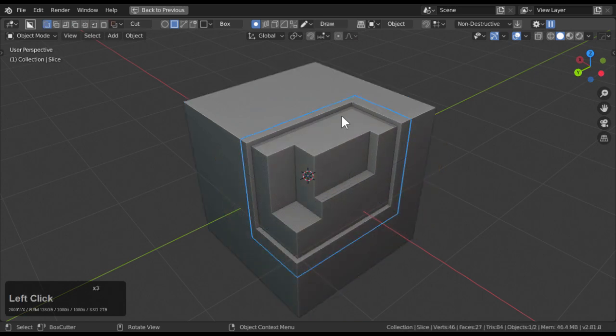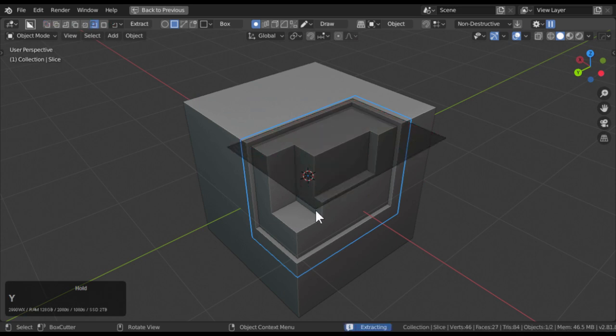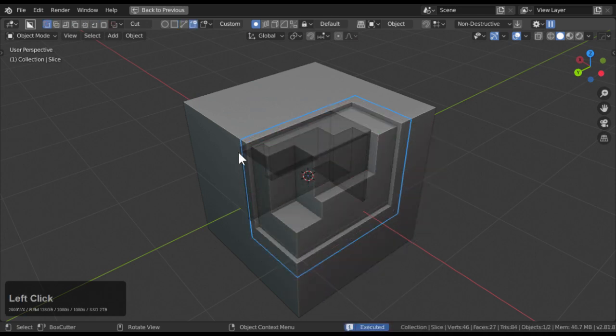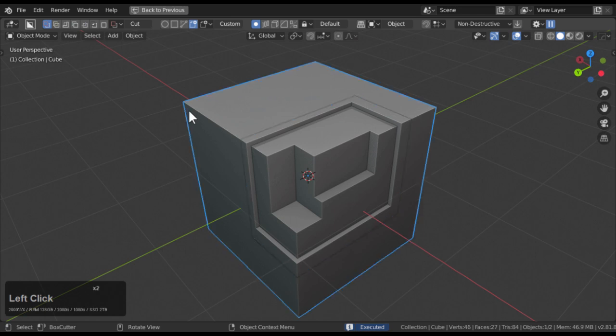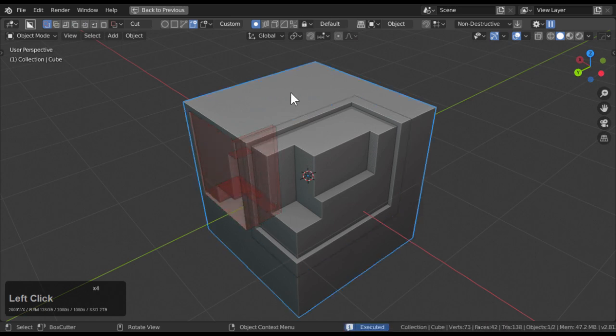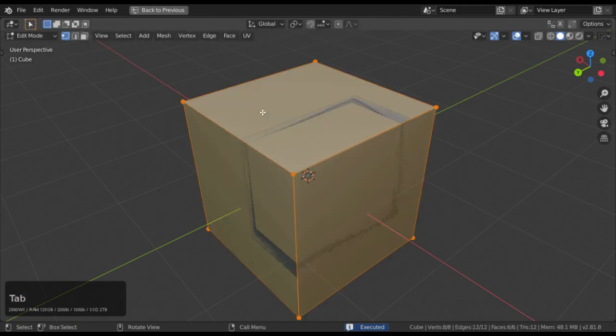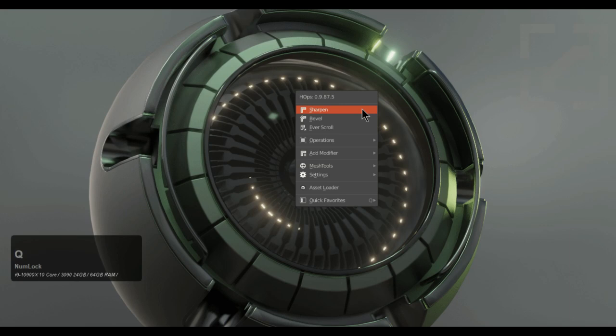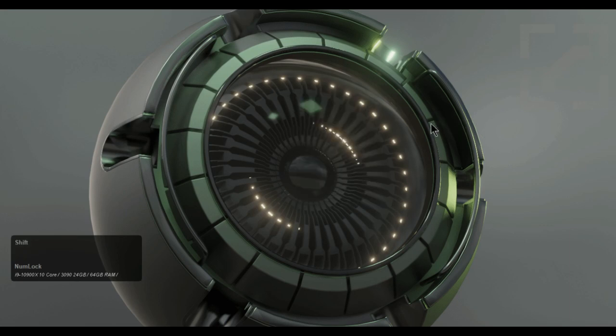Its user-friendly interface is particularly beneficial for those new to Blender, transforming their initial experience into one that is enjoyable, easier to manage, and ultimately more rewarding. In essence, Box Cutter is a tool that revolutionizes the way users interact with Blender, making it more than just a cutting tool, but a game-changer in the digital design world.